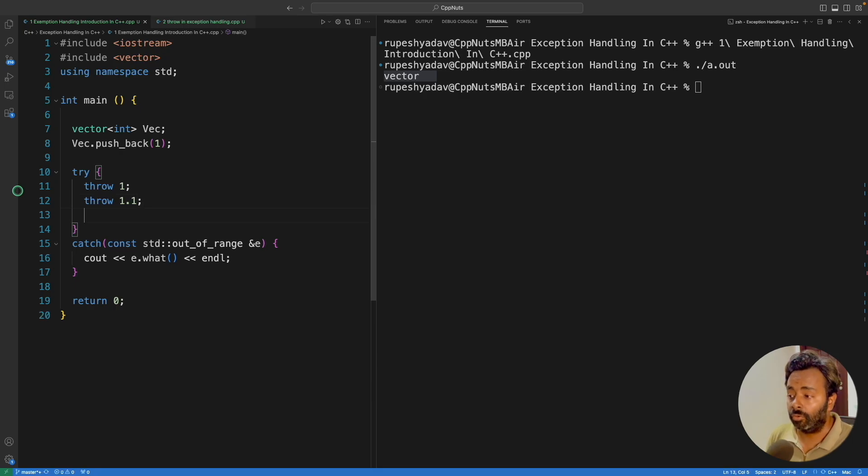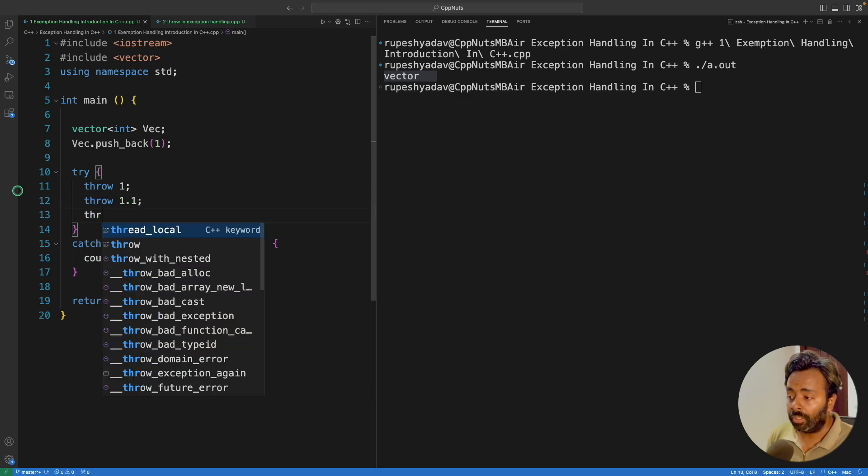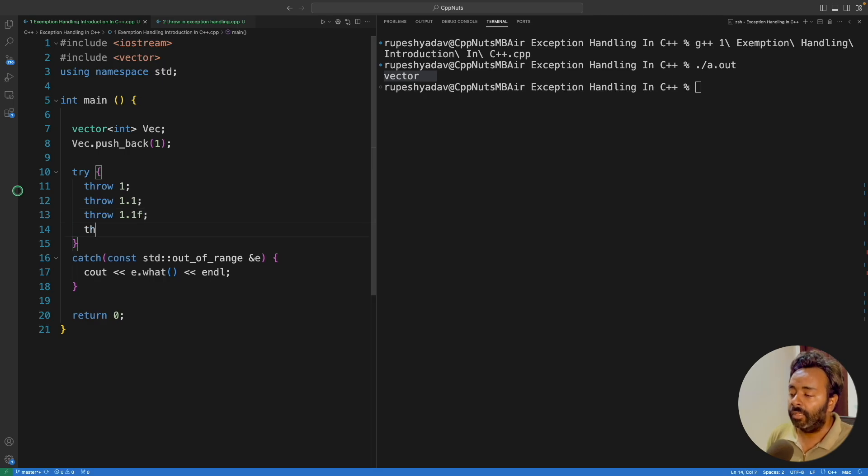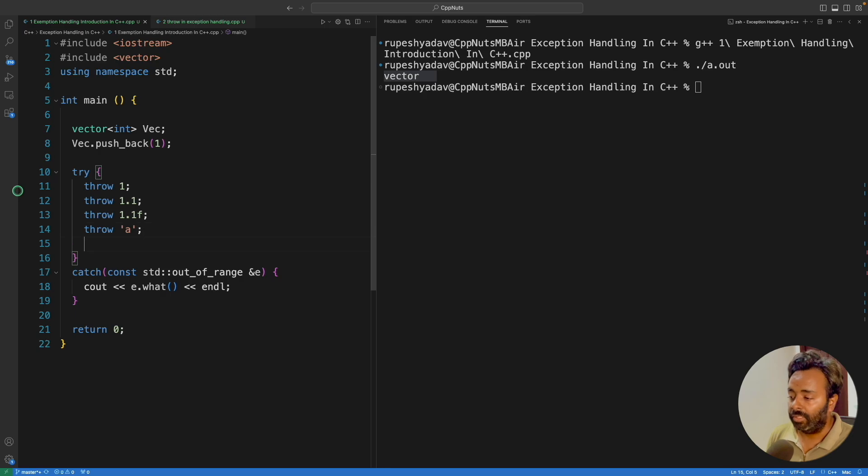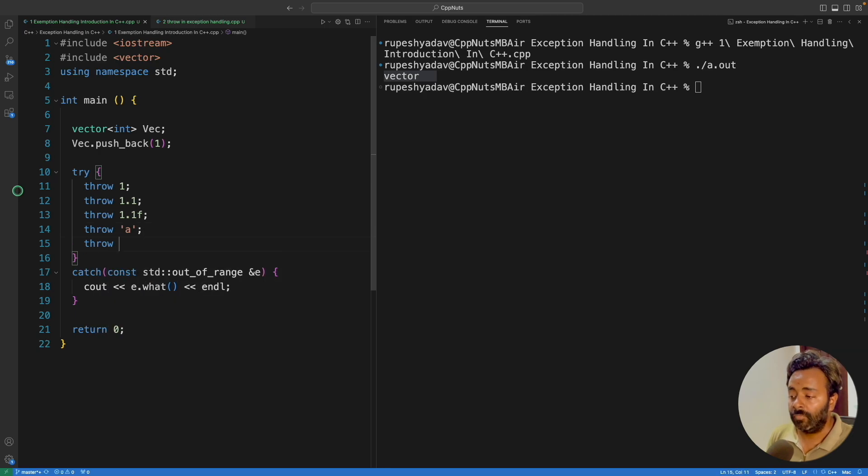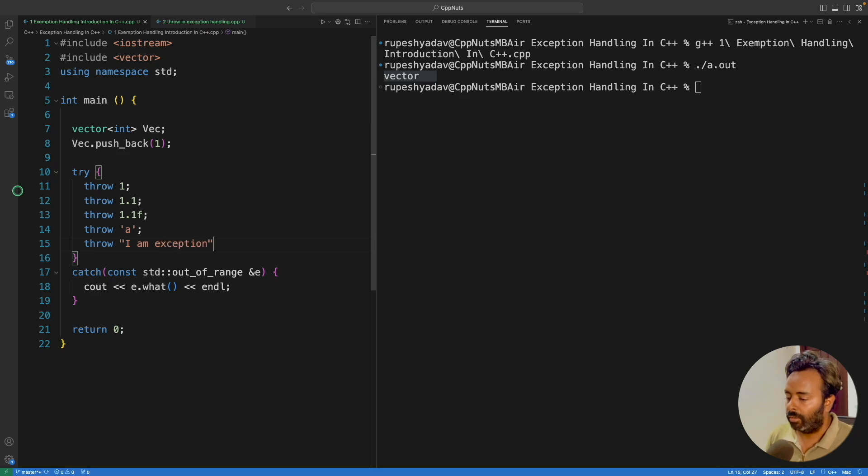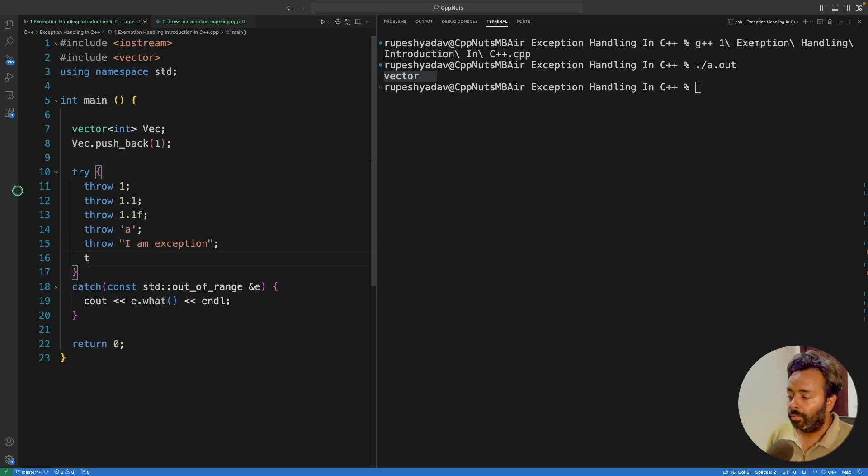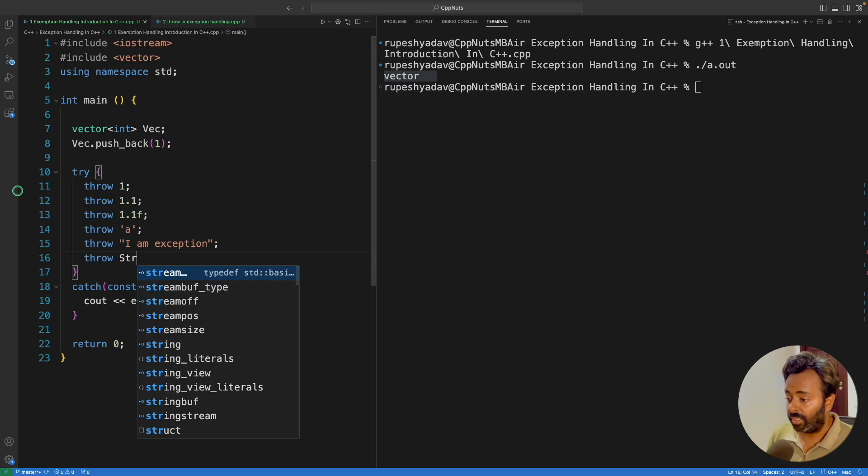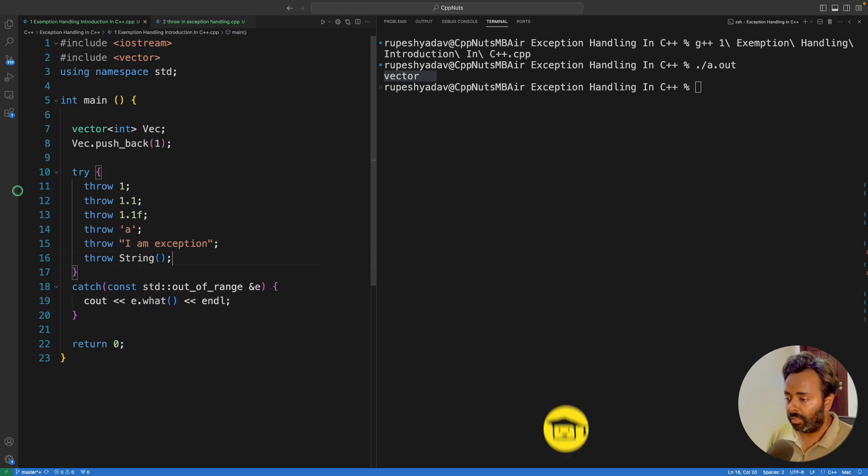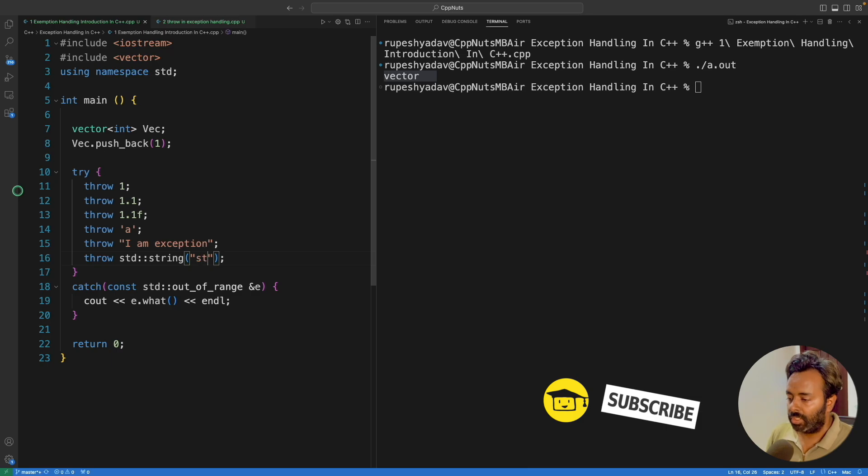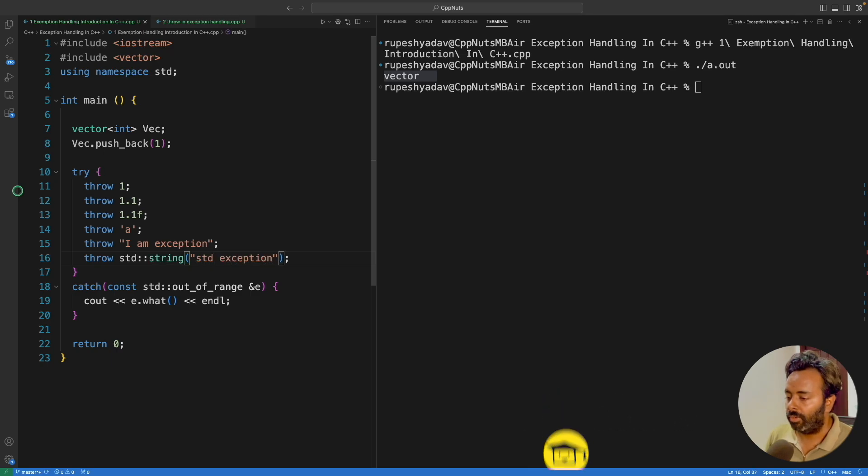So this is integer, throw 1.1. This is a double. If you want to throw a float, then you have to say 1.1f. And let's say you're throwing character, let's say a, then this. And if you're throwing string, you can throw a string also. I am exception. And you can throw string data type itself. So for that, we can say std string, and std exception.